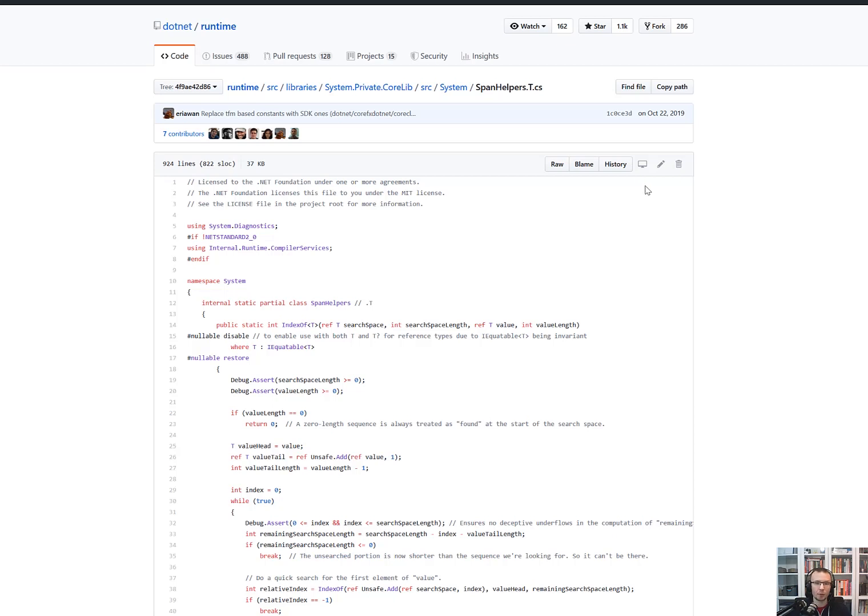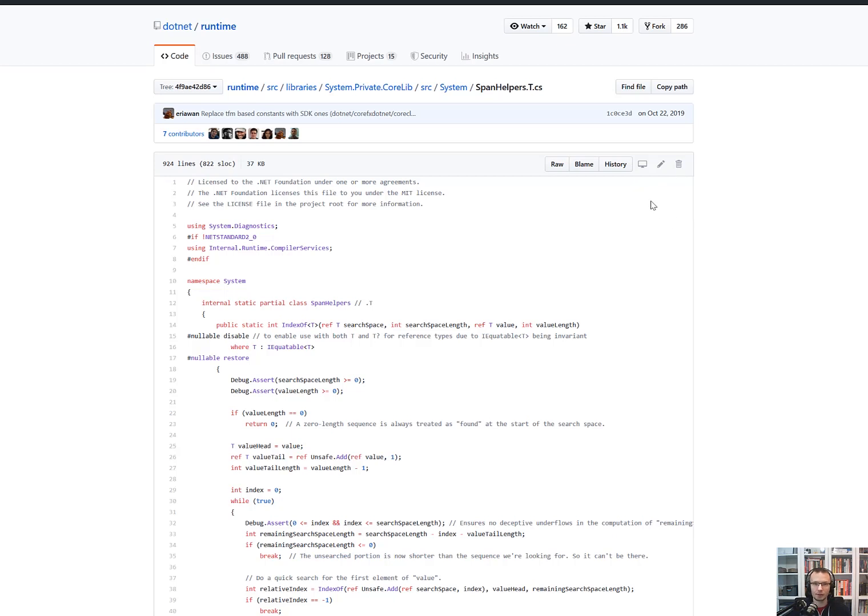Probably you are familiar with spanification. It's the process of introducing spans or overloads of different methods, accepting spans to various places in .NET framework and basic class library. It's done to introduce less allocations and enable using spans.